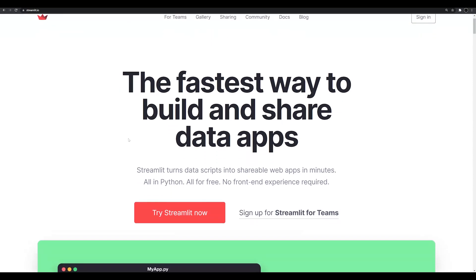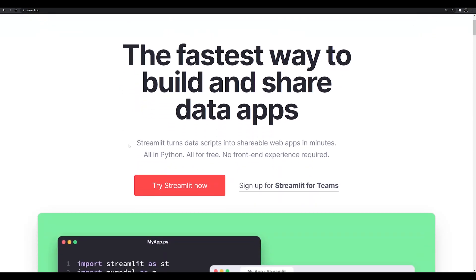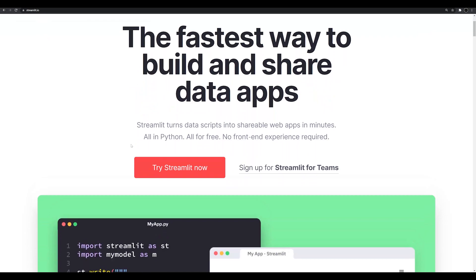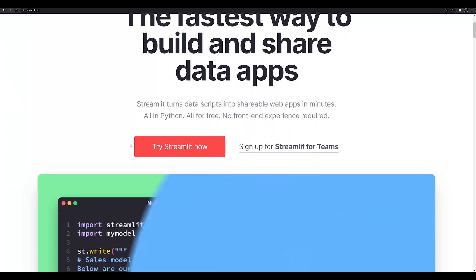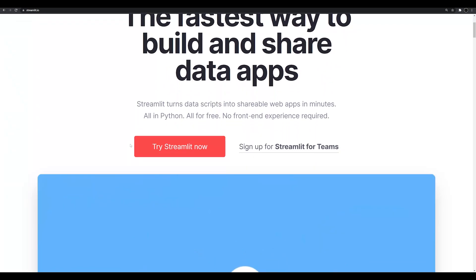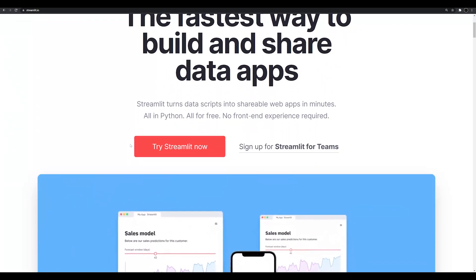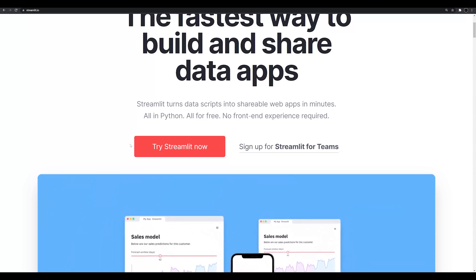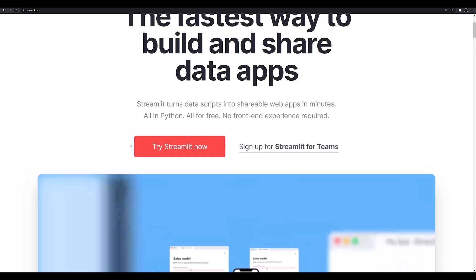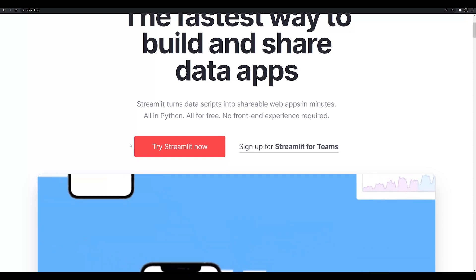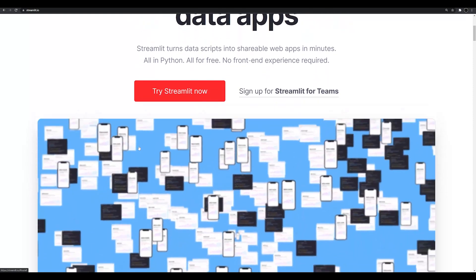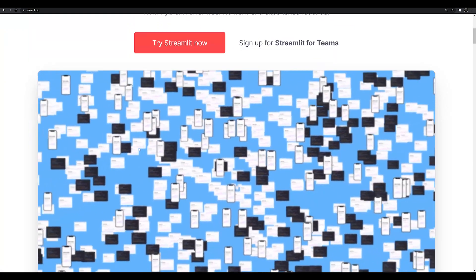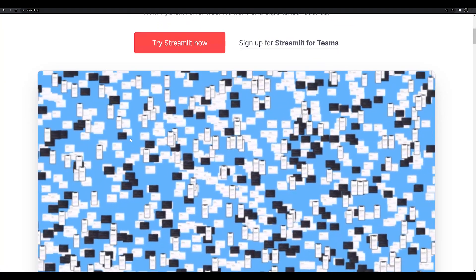In this video, we're going to be talking about the introduction to Streamlit. I'm going to go through how to install it, how to get an app up and running, and I'm going to give you in about 30 minutes all of Streamlit's basic features so that you'll know how to get an app up and running on your own after watching this video.